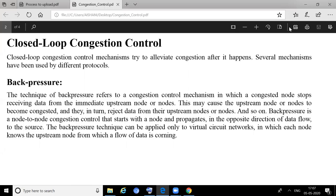Now we'll discuss closed-loop congestion control. As stated earlier, in open-loop congestion control it was the procedure of congestion prevention. In case of closed-loop congestion control, we assume that congestion has already occurred and we want to come out of this congestion situation — that is why the loop is already closed, and now we want to break that loop.